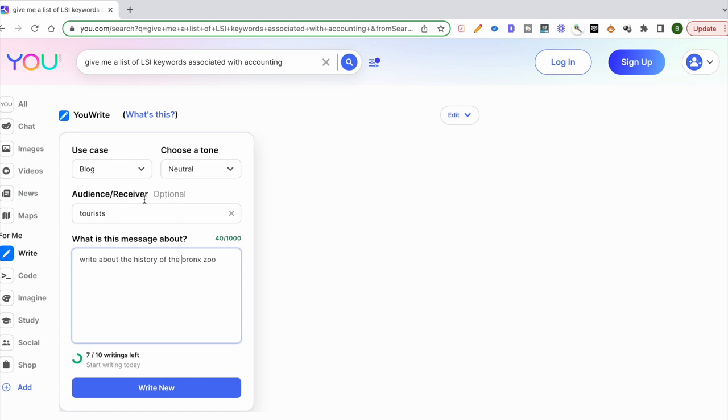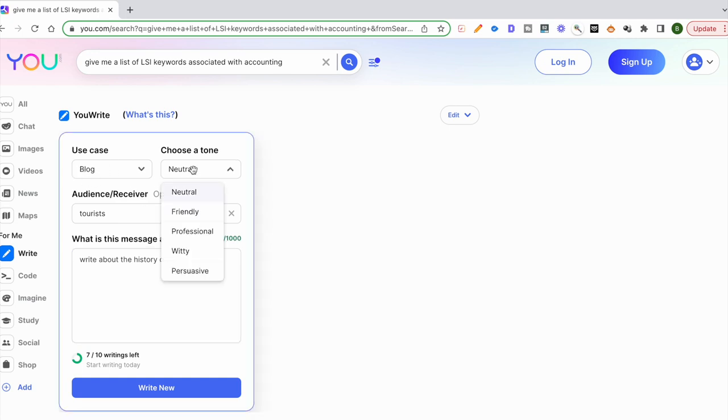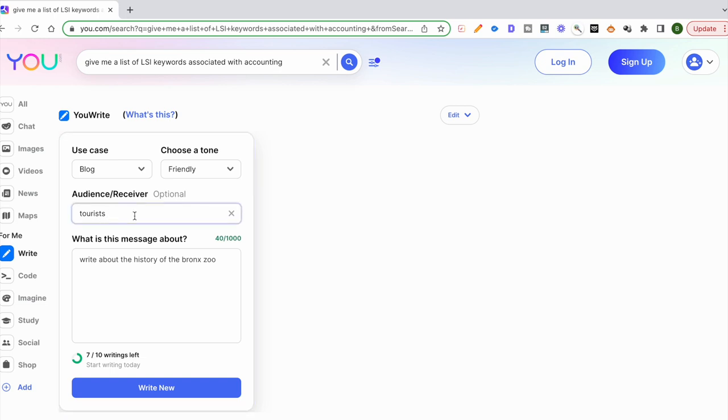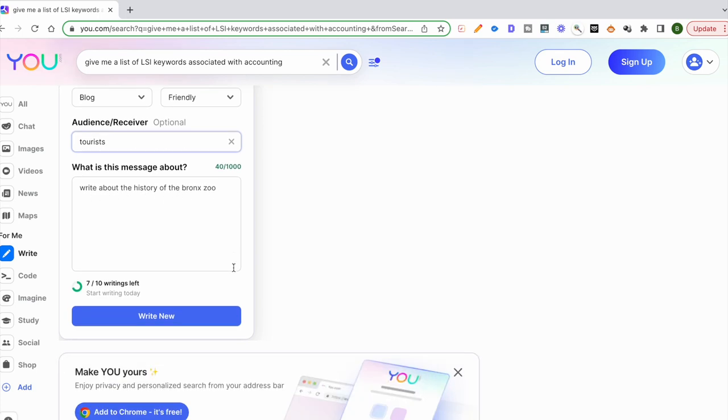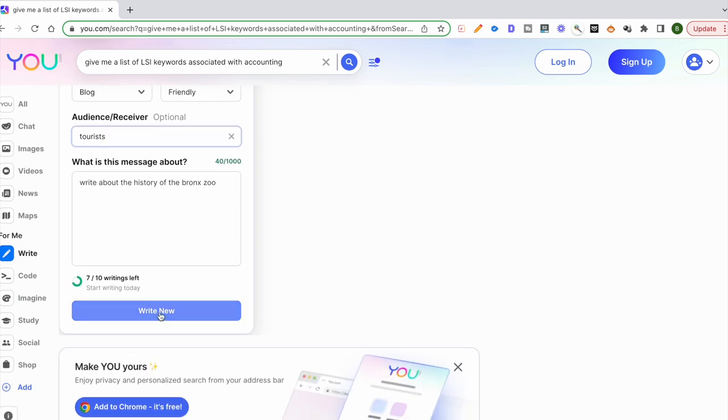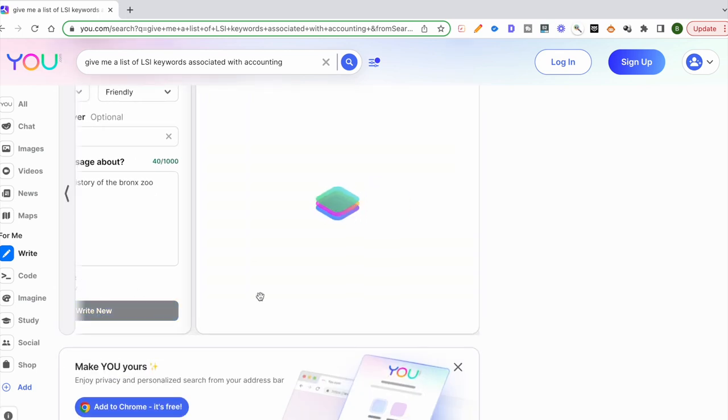First article I'm going to generate is a blog post. I'm going to keep the tone friendly and I'm also going to target my audience as tourists. What I'm going to write about is the history of the Bronx Zoo. I'll go ahead and hit write.